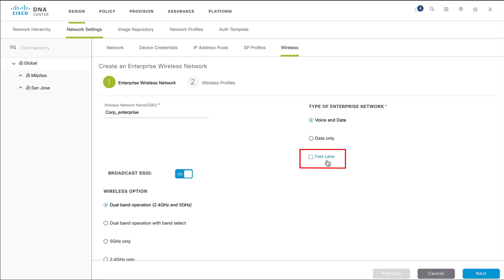Check the Fastlane checkbox to set iOS devices to receive an optimized level of wireless connectivity and enhance the quality of service.